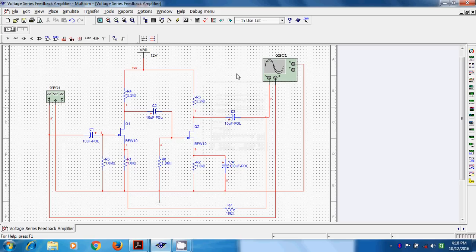From the circuit, how do we identify whether it is voltage series? Voltage series is a combination of voltage sampling and series mixing. Voltage sampling means node sampling — it creates a node at the output. Sampling is done at the output side and mixing is done at the input side. Here it makes a node at the output, so we are talking about node sampling, or voltage sampling.